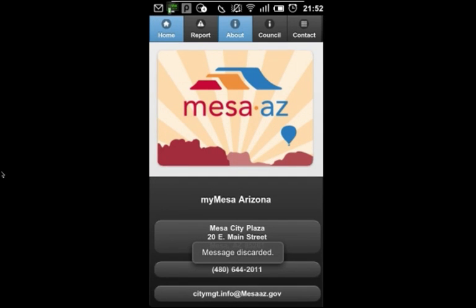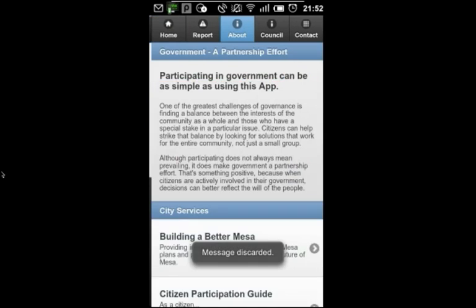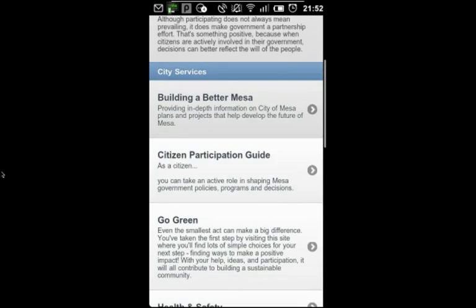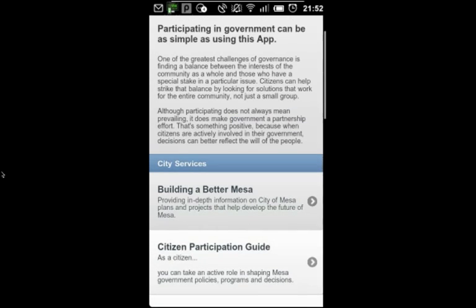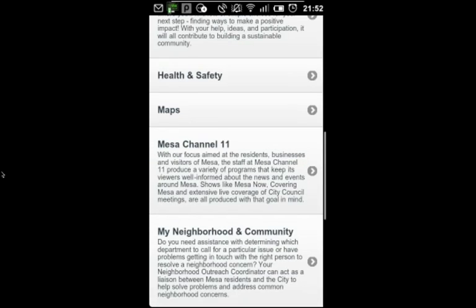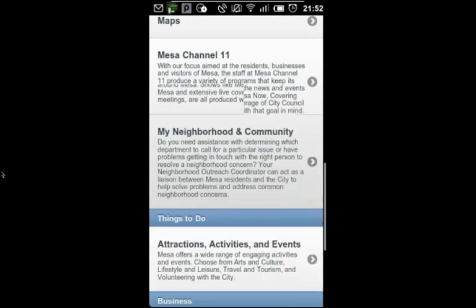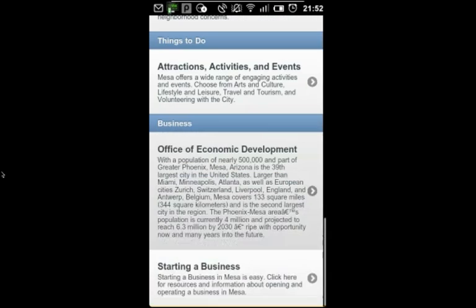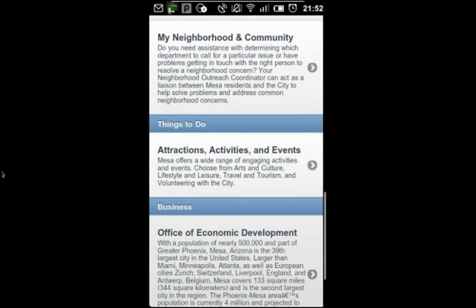I'll move over to the About tab to get some overview information on city services, things to do, and business resources in the City of Mesa.